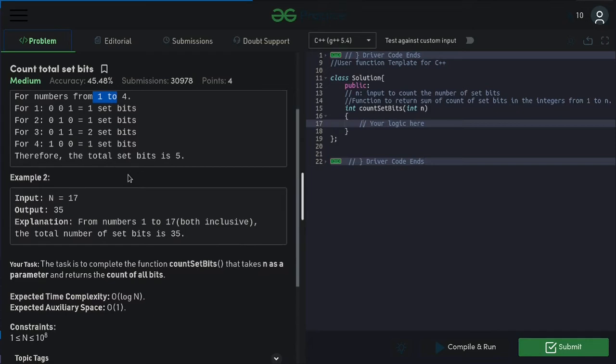We can do much better within the expected time and space complexity. I highly recommend you to pause this video now and think how to solve this problem. When you are done, unpause this video and go through the solution. Without wasting your time, let's get started.